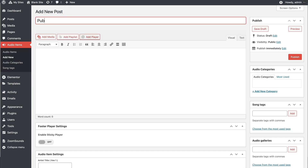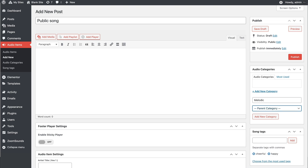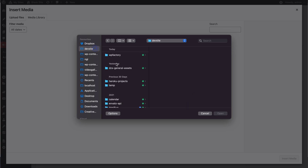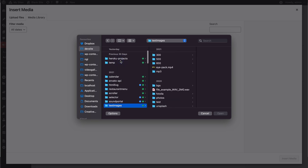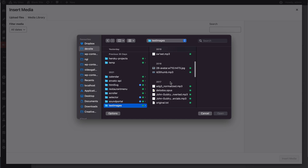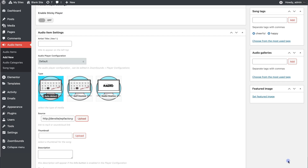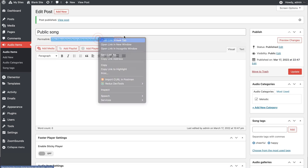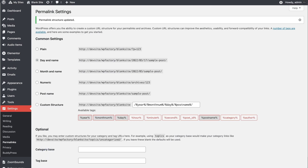We have a public song called Cheerful and we set up a category, but what's important is the source. I set up the source here and we can publish it. Of course, if you run into any permalink issues, you should refresh permalinks.